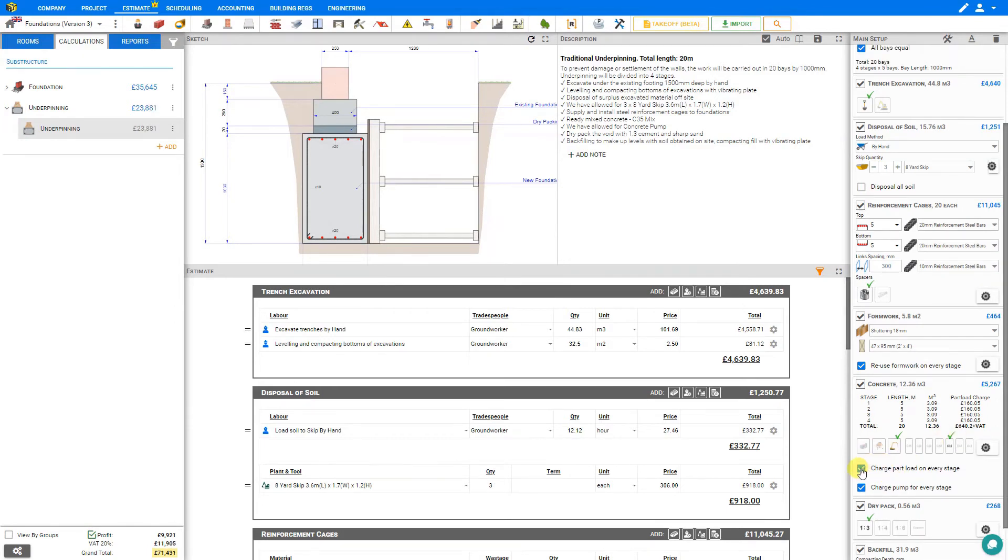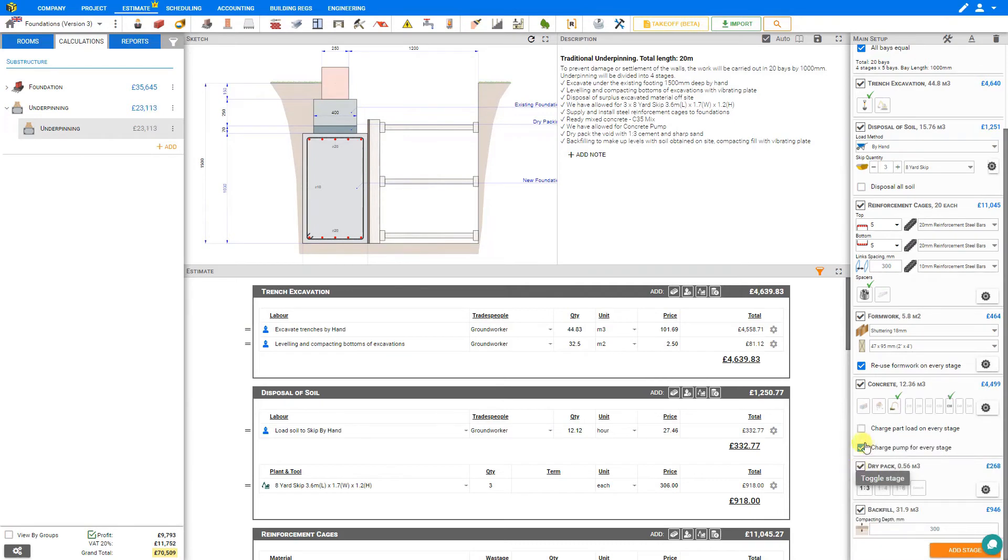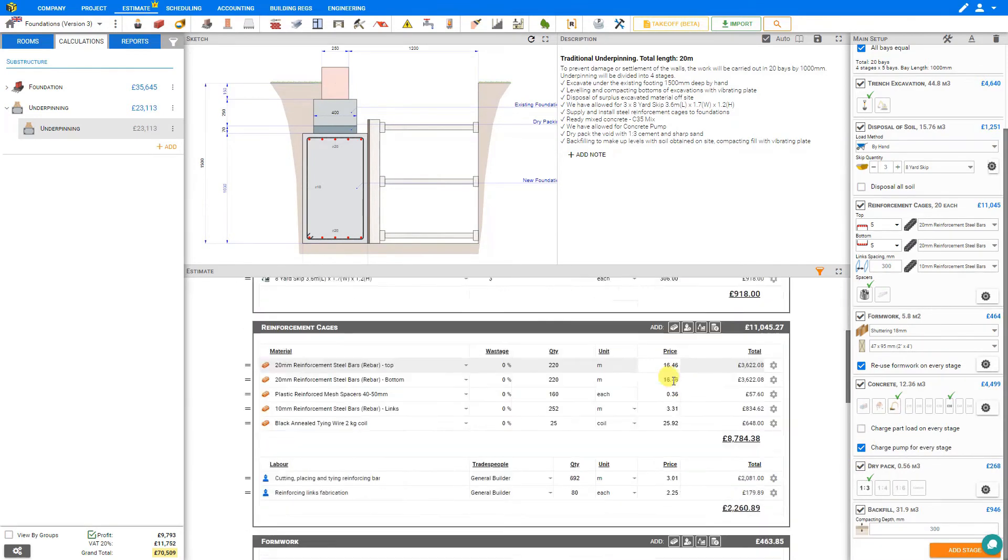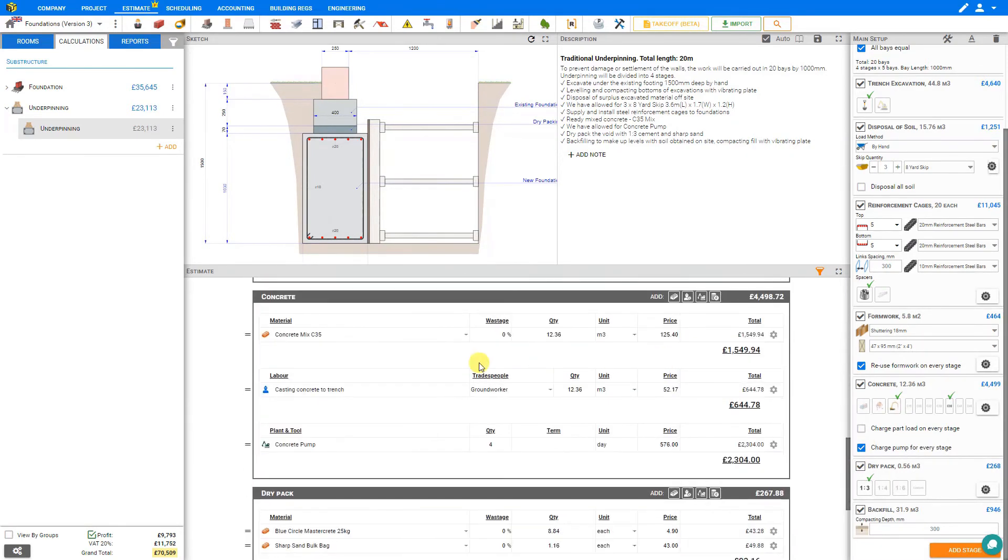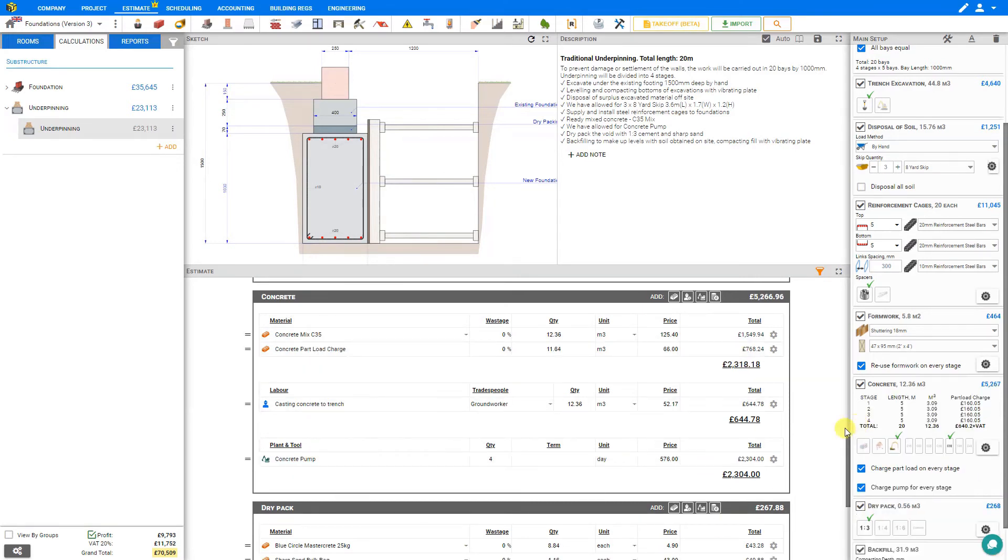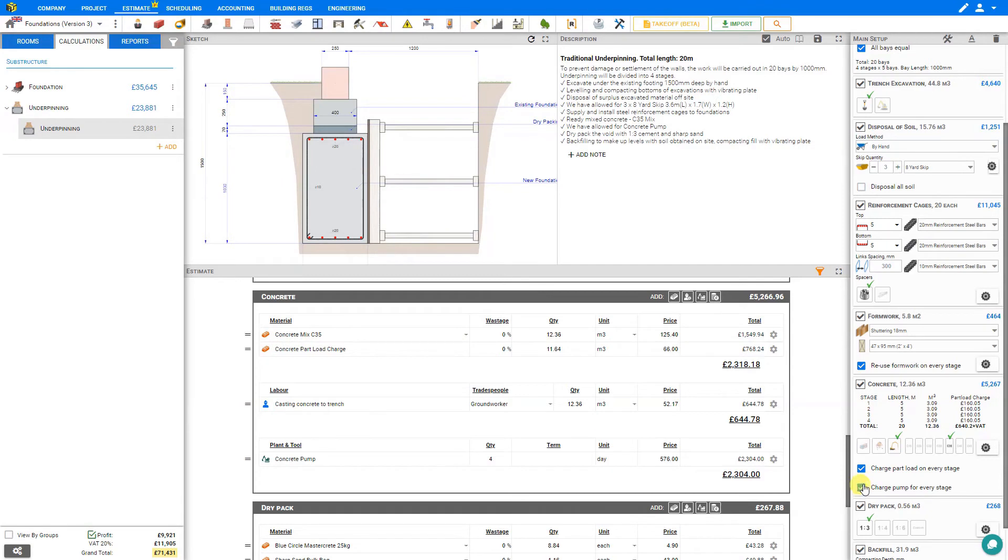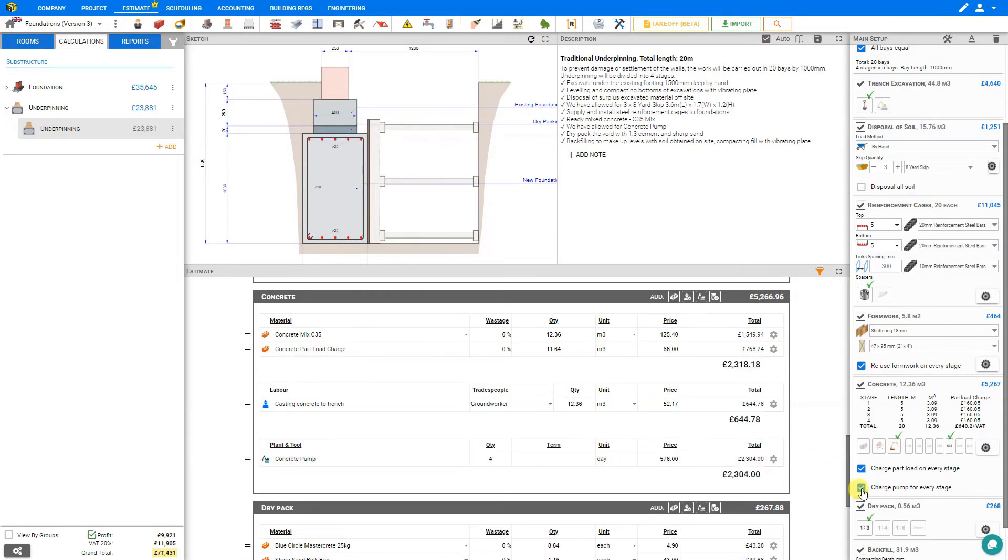We also have options here to charge the pot load on each stage. If we deselect this, we can see in the estimate pane here, under the concrete stage, that the pot load charge has been removed. If we reselect this, we can see our pot load charge has been tallied and added to our cost of materials. Likewise, we can choose to deselect the charge for the pump on every stage, and Price-a-Job automatically updates the estimate for our concrete pump charges. We'll reselect that, and Price-a-Job knows that for four stages, that will require the concrete pump for four days.